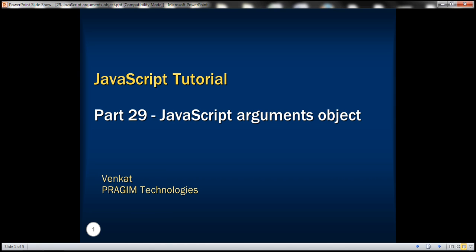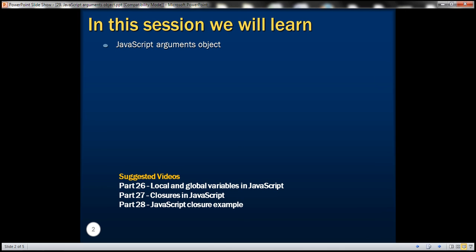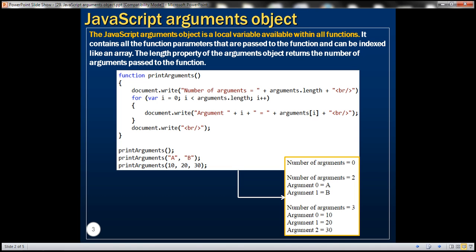This is part 29 of JavaScript tutorial. In this video, we'll discuss the arguments object in JavaScript. The JavaScript arguments object is a local variable available within all functions. It contains all the function parameters passed to the function and can be indexed like an array. The length property of the arguments object returns the number of arguments passed to the function. Let's understand this with an example.